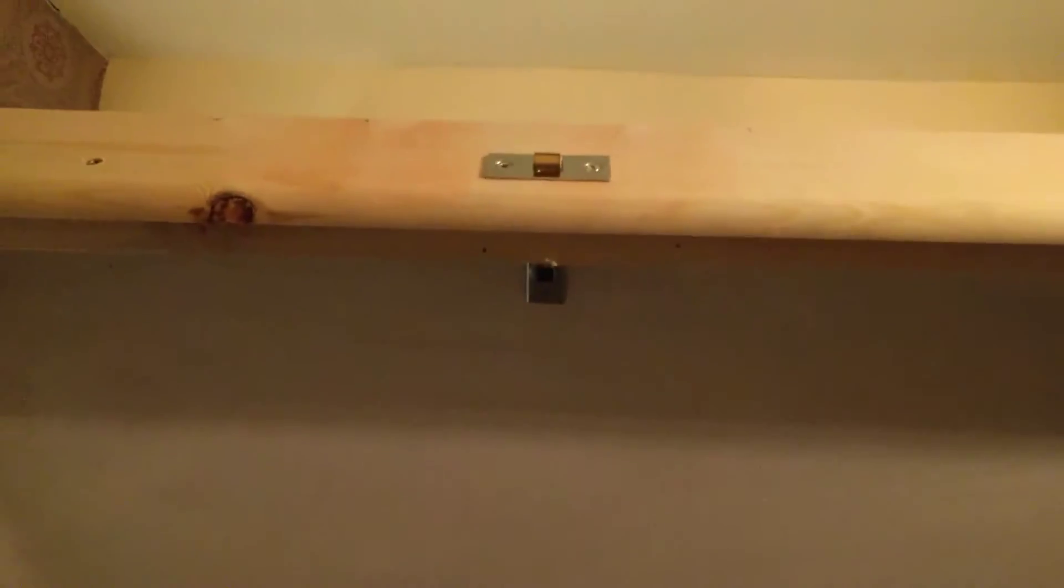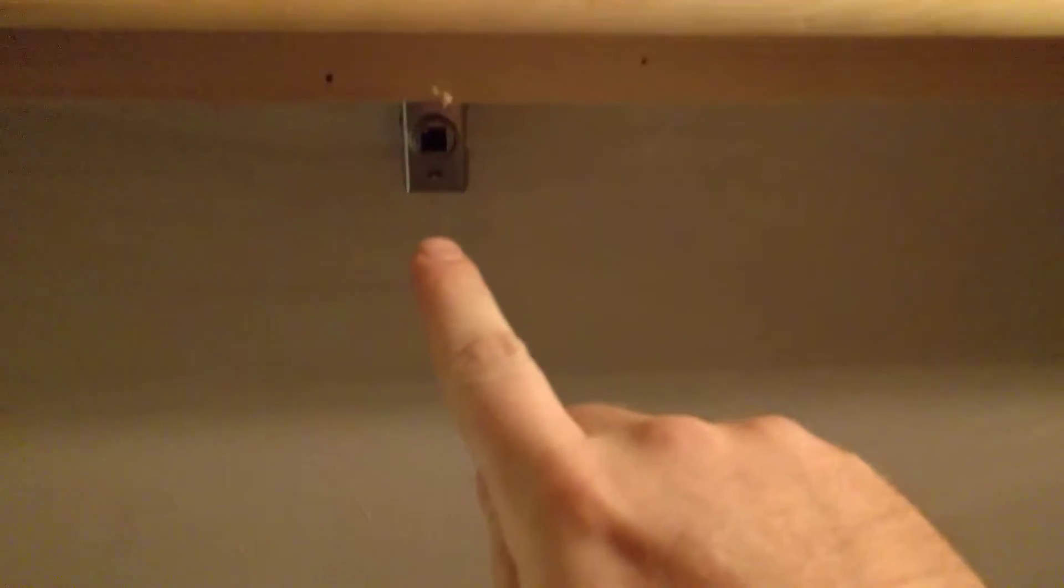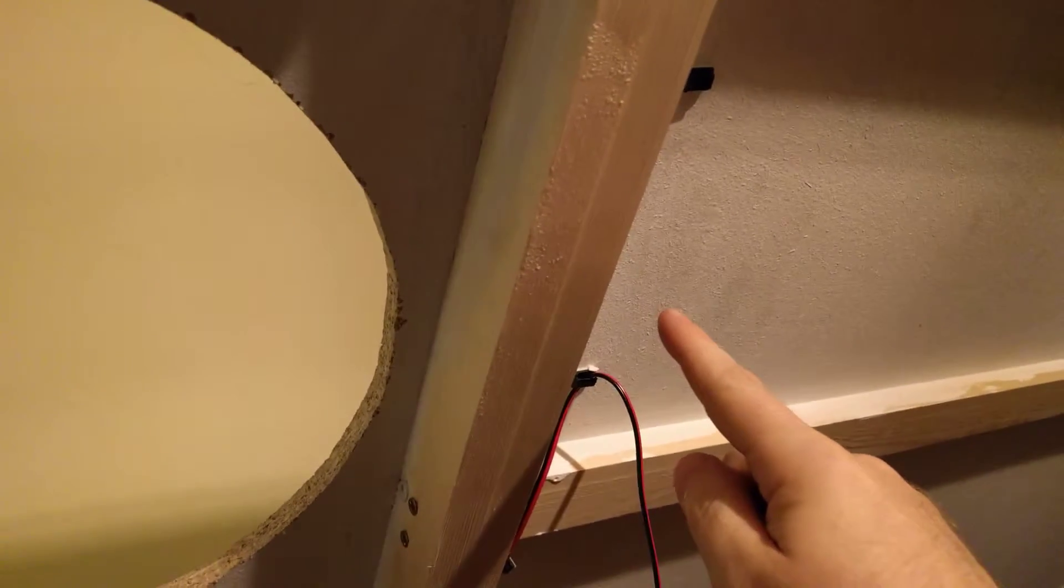Hello again. I'm working on getting these latches going. My idea is to have something from here pulling the string down this way to the central locking motor.